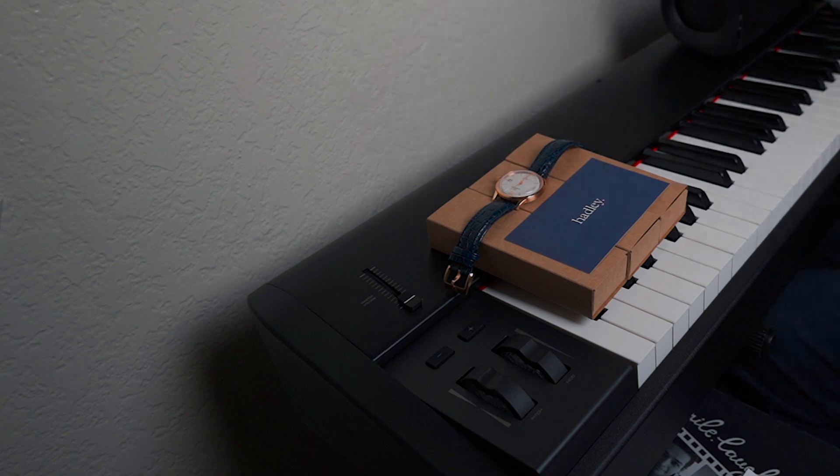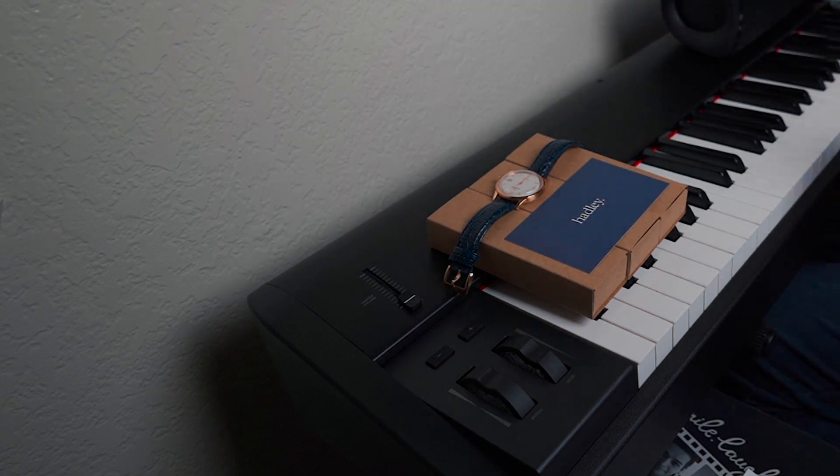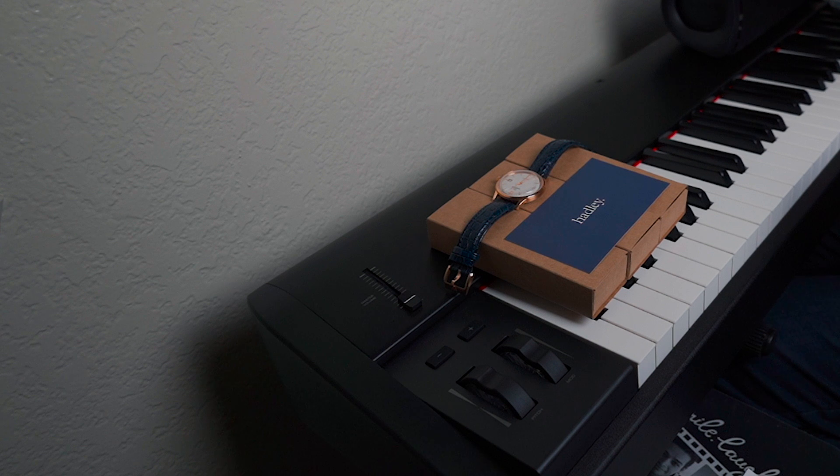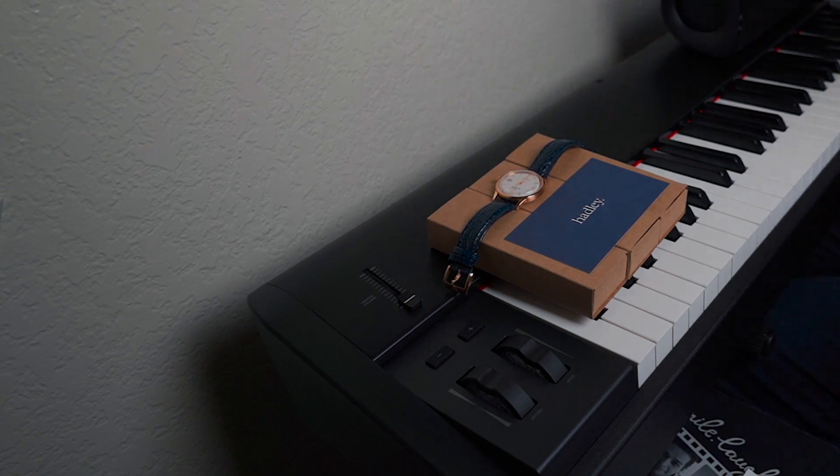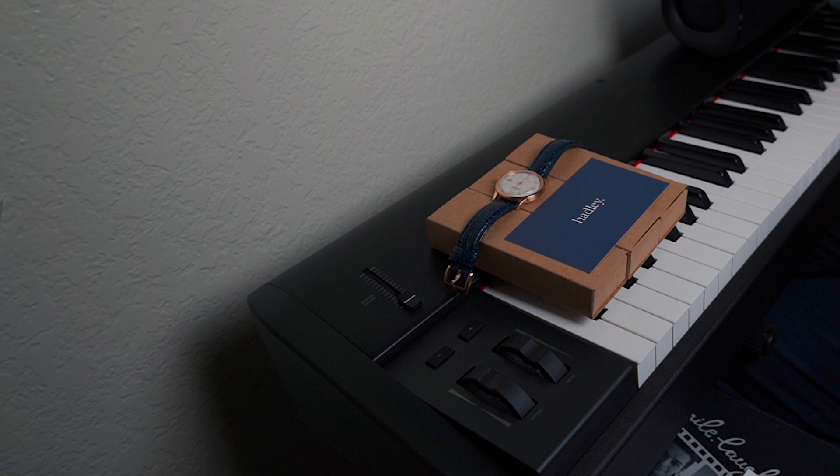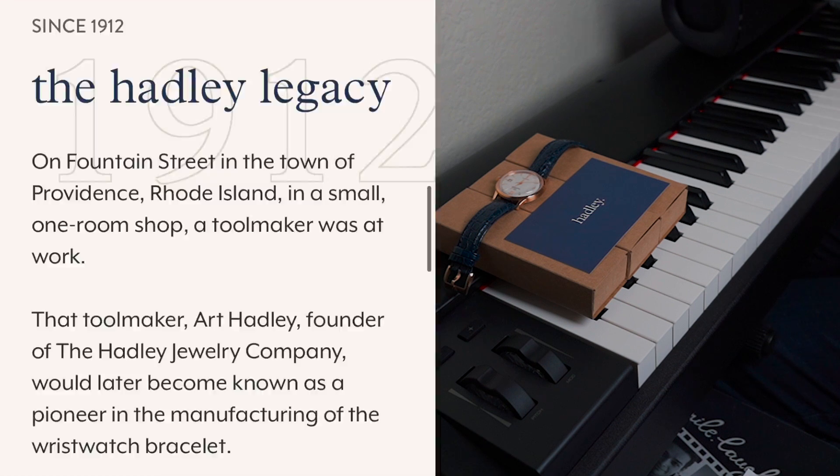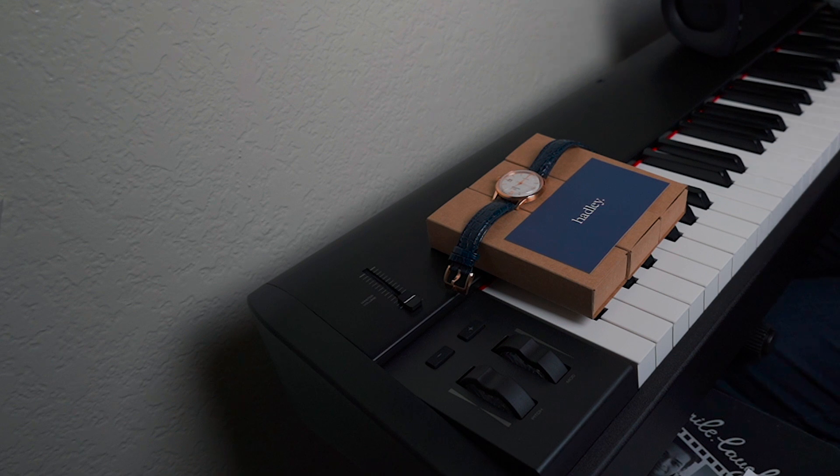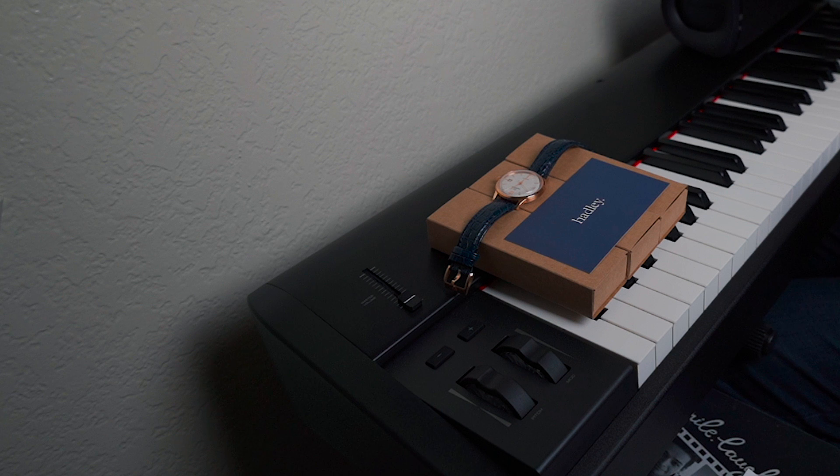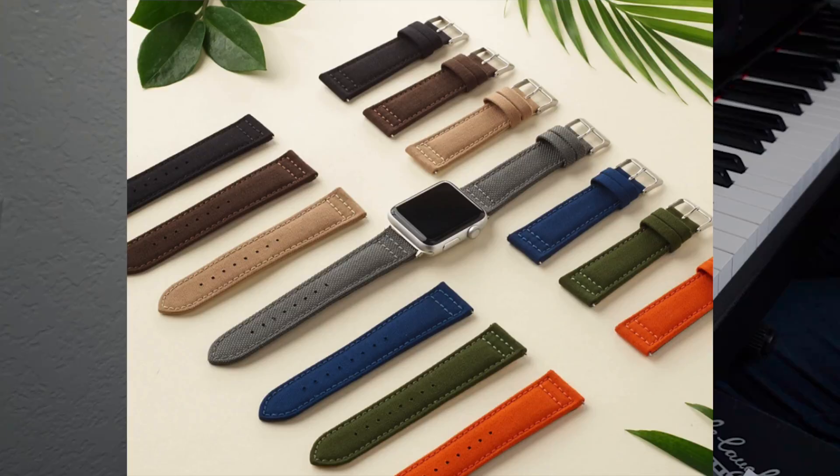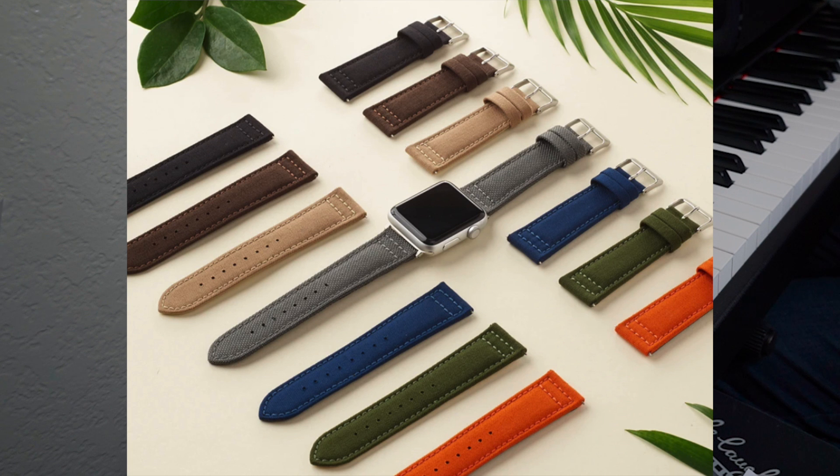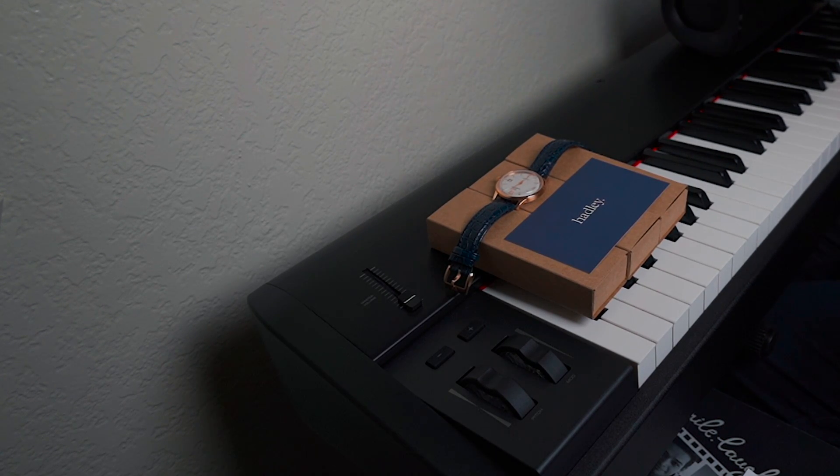So again, this brand is related to Hadley Roma, and if you don't know much about this company, it's actually been around for a long time since 1912, founded by Art Hadley. These straps, I mean when you buy a strap that has Hadley's name, you're going to get a high quality product, and that's been my experience with a couple that I've gotten.